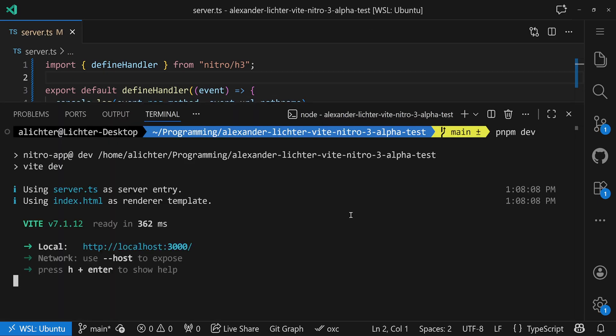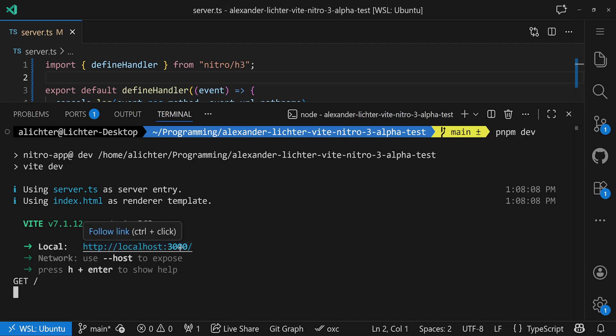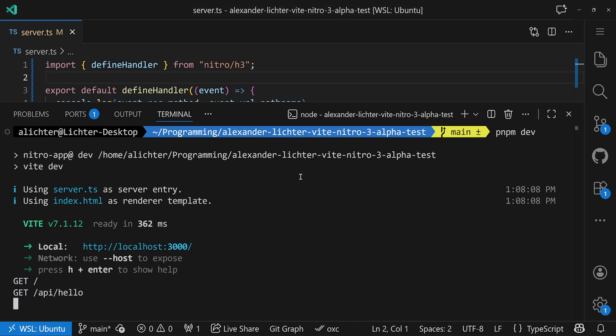If we now just start up the whole server and then visit a site, or just get a refresh for the website, we will see here the method GET and slash, and if we then, let's say, click an API, then we also see here the call to the API. So this is fully flexible.